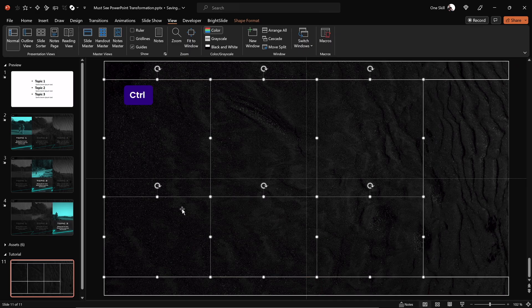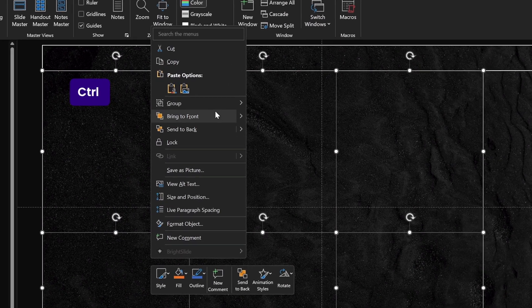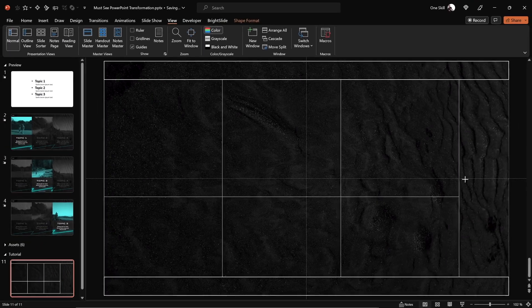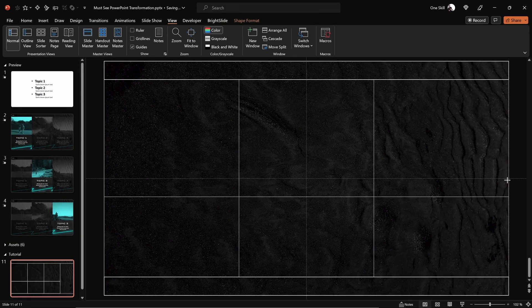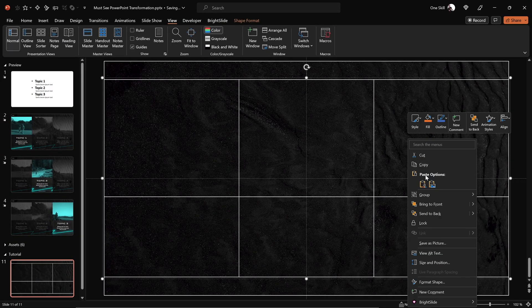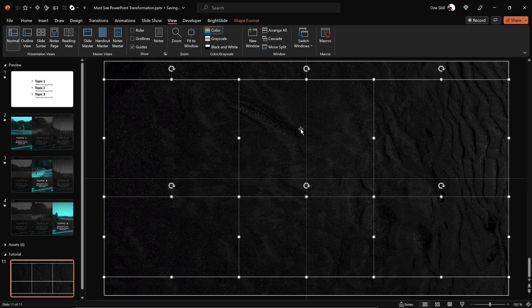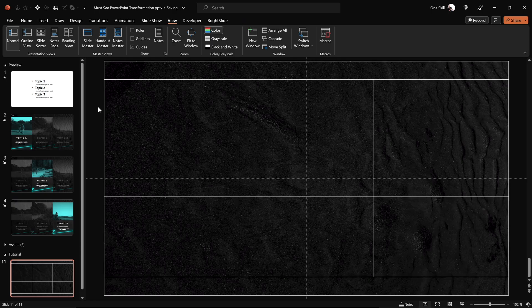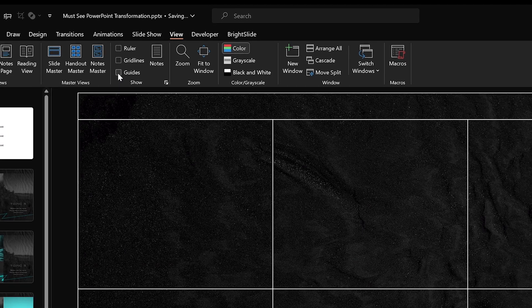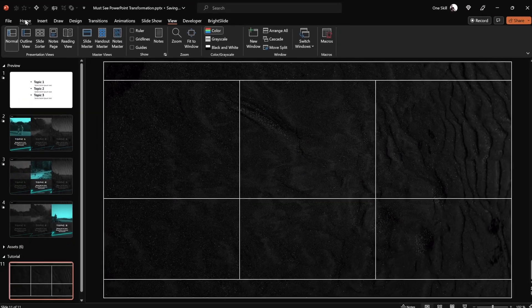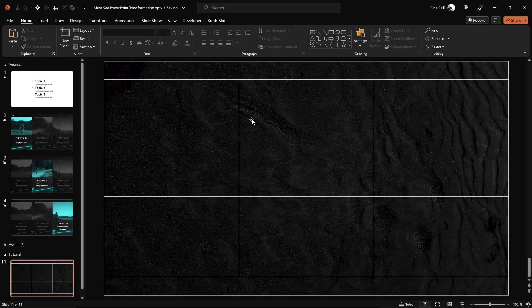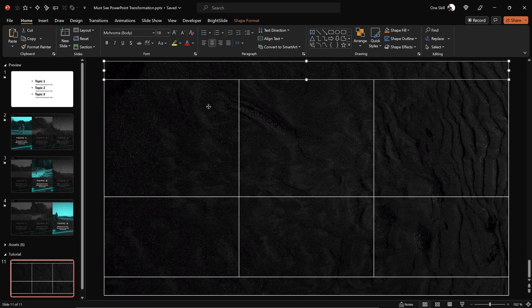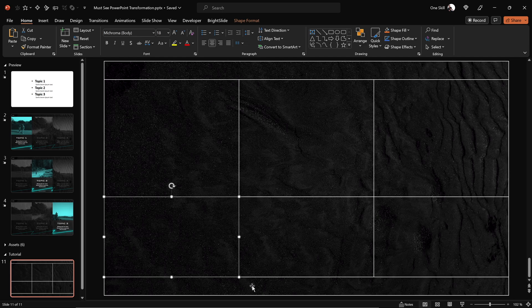Now select all of the rectangles in the middle of the slide, group them, and stretch them to the full slide width. After that, we can ungroup them. We can turn off the slide guides for now as well. The slide layout is ready — it will be much easier to precisely add text and photos.